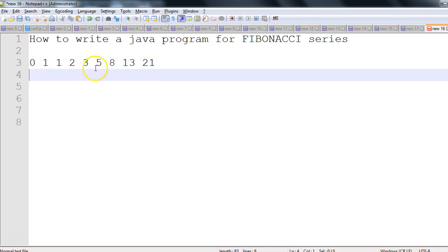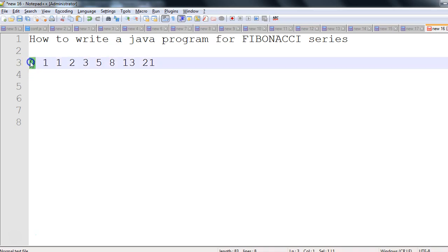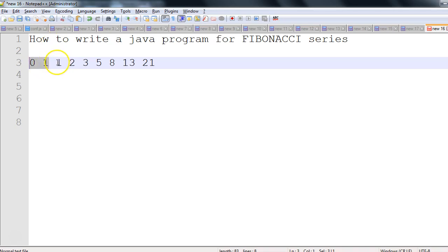There is one pattern: if I add first number 0 and the second number 1, 0 plus 1, it will give me next number 1. If I add 1 plus 1, it gives me next number 2. If I add 2 plus 1, it gives me 3.